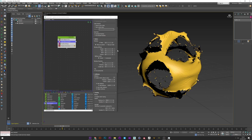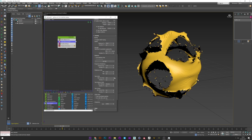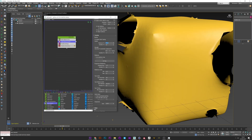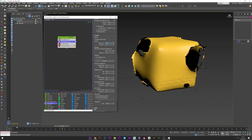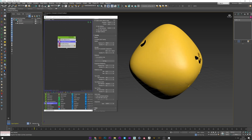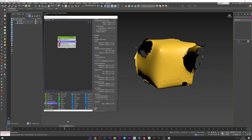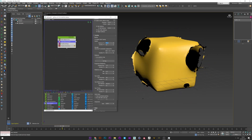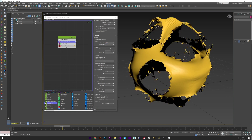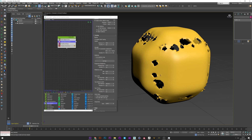Now we will go inside the tearing operator to see what the settings do. Here we have the stretch with the maximum percentage — basically this value controls how much the cloth will stretch before it tears. With a high value like this, the cloth will really stretch before starting to tear, as you can see.